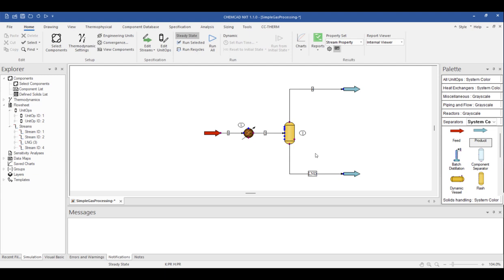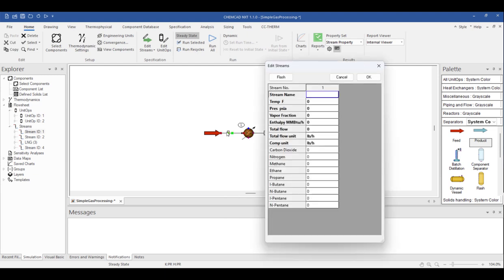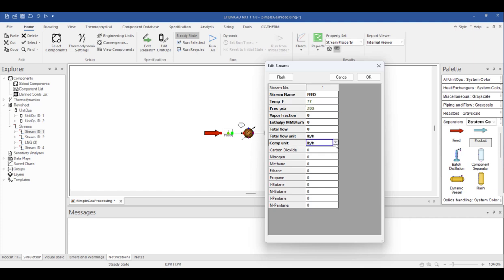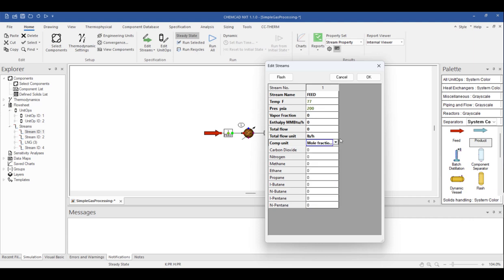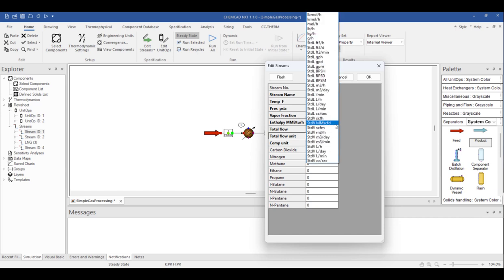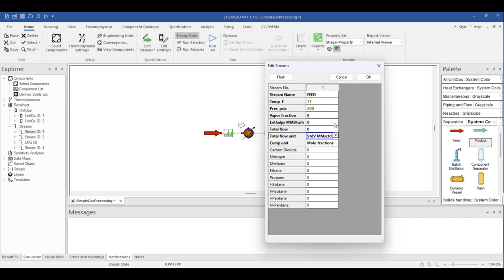Once the unit operations are on the flow sheet, we can begin specifying the known variables. To edit the feed stream, double-click on the feed line. I can name my feed stream here. For this example, we have the feed stream temperature and pressure at 77 degrees Fahrenheit and 200 PSIA, respectively. Before entering compositional and flow information, check the units and the order of the components. In this case, we need to choose mole fraction so I can copy and paste my data here. I also expect to enter my total flow of my feed gas as million standard cubic feet per day. Remember earlier in this video when we were entering the compositional data? Putting the components in the same order as our compositional data is given to us will allow us to copy and paste. Now I can simply copy and paste my compositional data from, say, a report I received, like this.